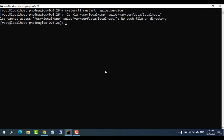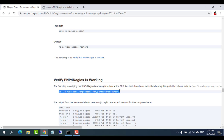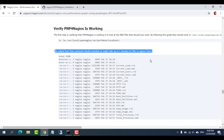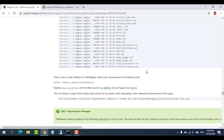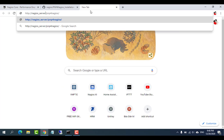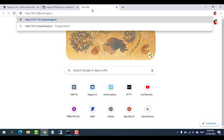The first step in verifying that PNP4Nagios is working is to look at the RRD files that should now exist. There is also a web interface for PNP4Nagios. Open your web browser to the following URL.